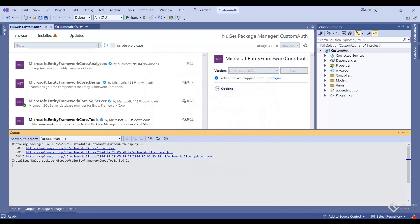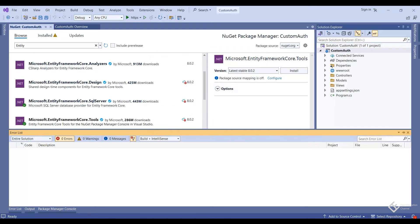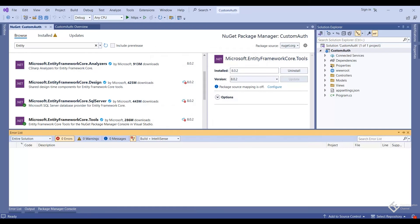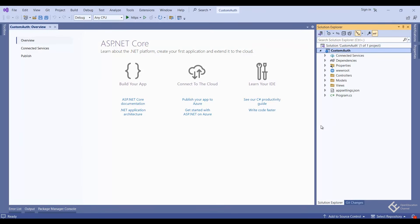We are done with package installation, so close this view. Now we will start coding.